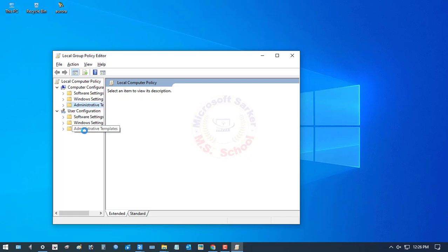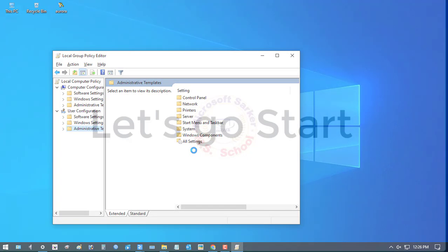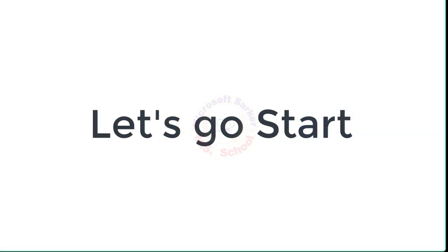To update group policy in Windows 10, you can use the command prompt to force a group policy update. Let's get started.